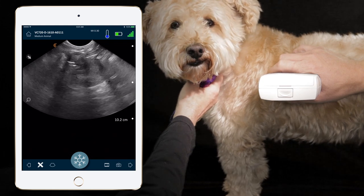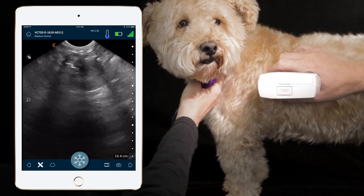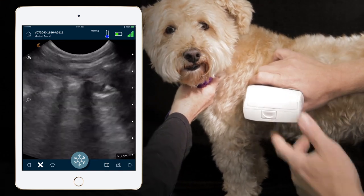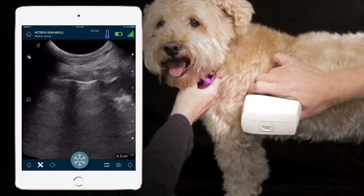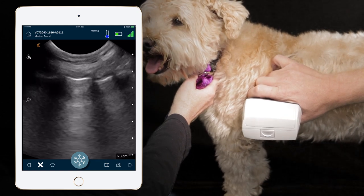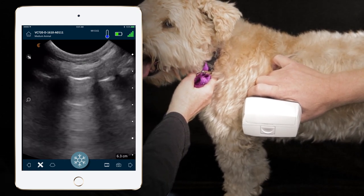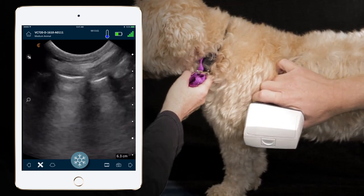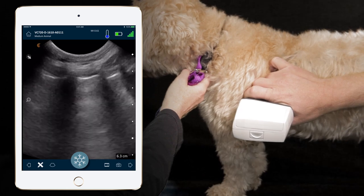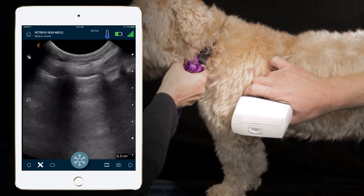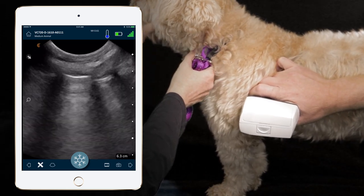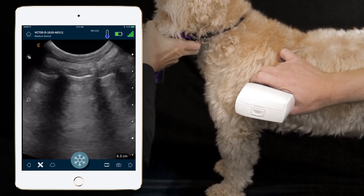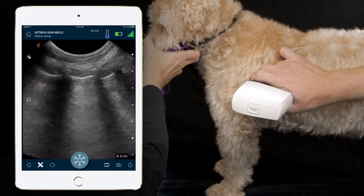We're going to adjust our depth to roughly six centimeters, and what we're trying to do is pick up our landmarks. Essentially, we're looking for the ribs with rib shadowing, as we can see here, and that first white line after the rib shadows and the margins of the ribs is going to be our parietal pleural interface — similar to the FAST exam of the thorax, where we look for that parietal pleural line and shimmering.